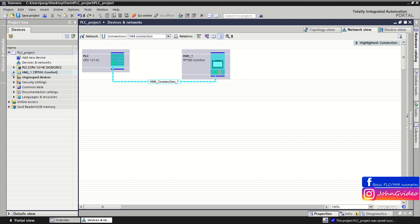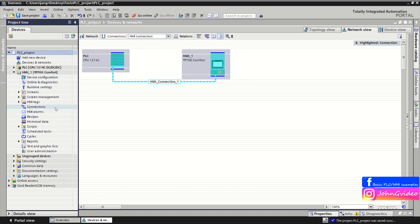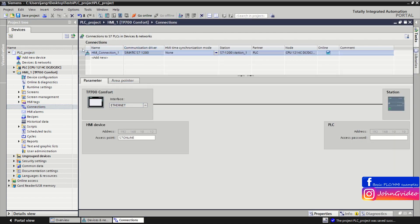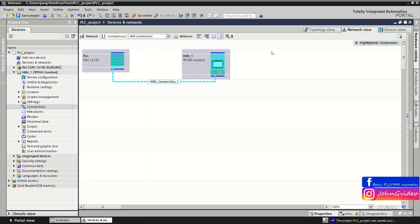To verify the connection was created properly in the HMI, go to the connection option in the HMI and here you can see the connection between your HMI device and the PLC CPU. This covers the basic example of how to create device configuration in your PLC project in TIA Portal software, including creating a basic connection between two devices such as an HMI and a CPU. Thank you for watching and goodbye.